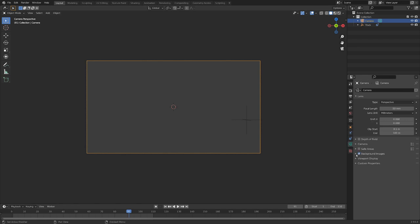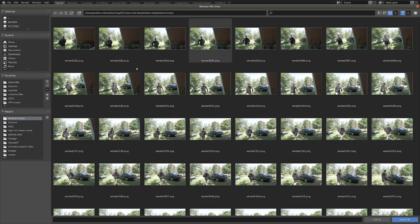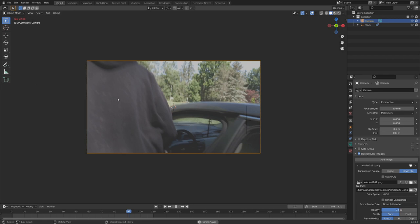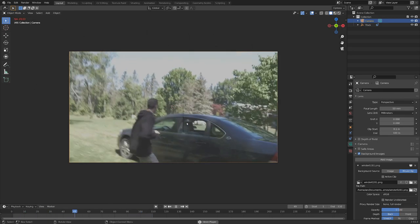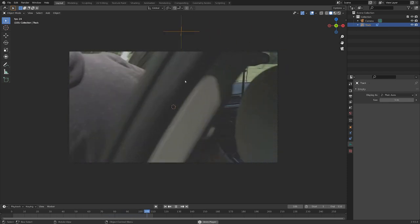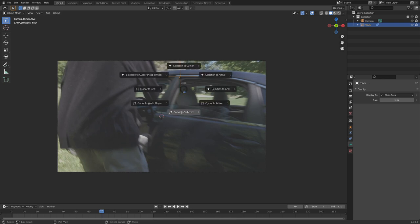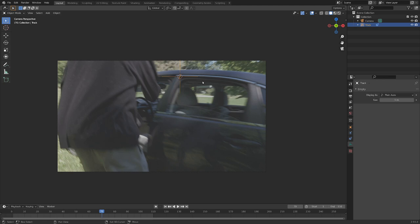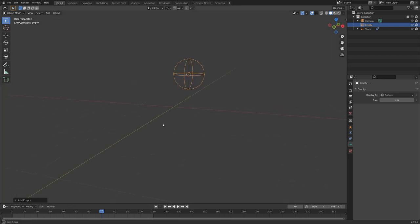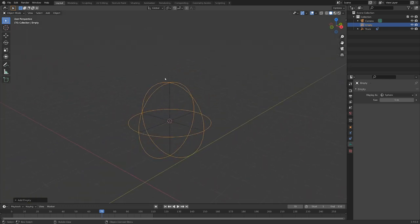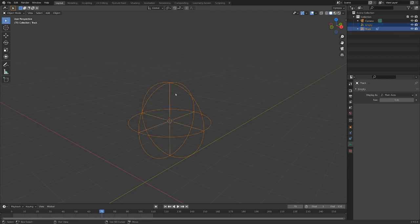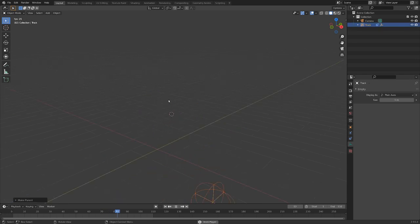In the camera properties, I'm going to go down to Background Images and add an image, setting it to Movie Clip. Going to our folder with the image sequence, select all of them and hit Enter — we've got it playing pretty nicely in our background now. You can see we've got an empty that is perfectly lined up with the corner of our window. I'm going to go Shift-S, Cursor to Selected with the empty selected, then Shift-A to add in a sphere empty. This will be kind of like the rotation center of our window. Taking this spherical empty and Shift-selecting the moving empty, I'll go Ctrl-P to Object, and now when we play it forward they move together.